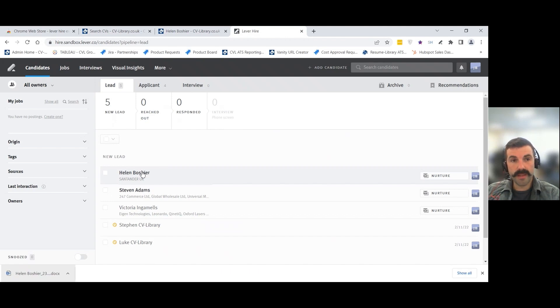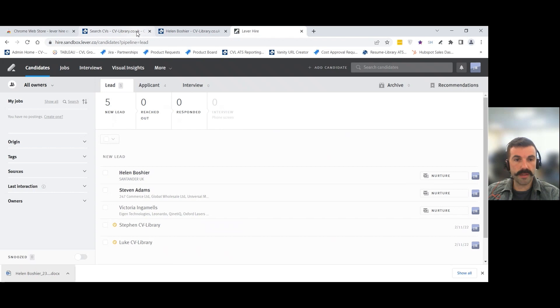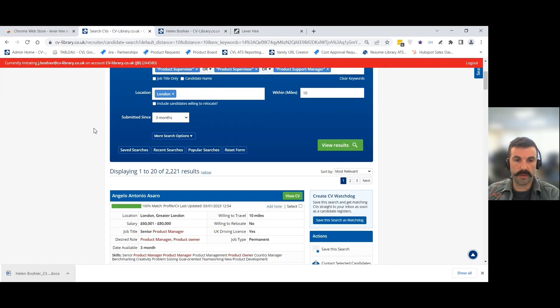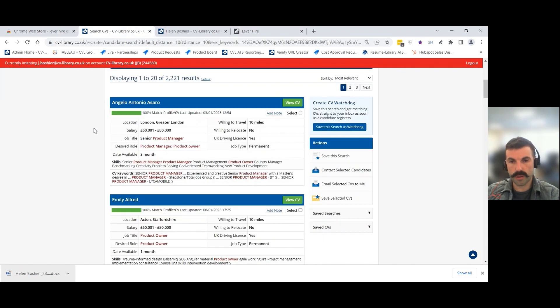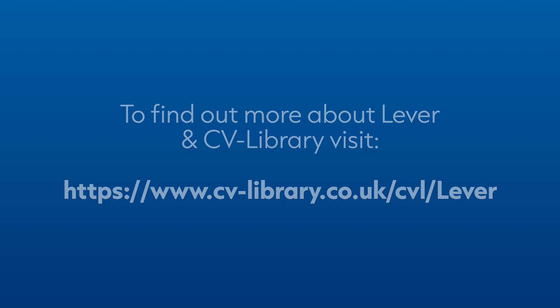It's really that simple. From there, you can do whatever you wish with the candidate in Lever. Alternatively, you can go back and continue to search, download and import more candidates from CV Library into your ATS. Thank you for watching.